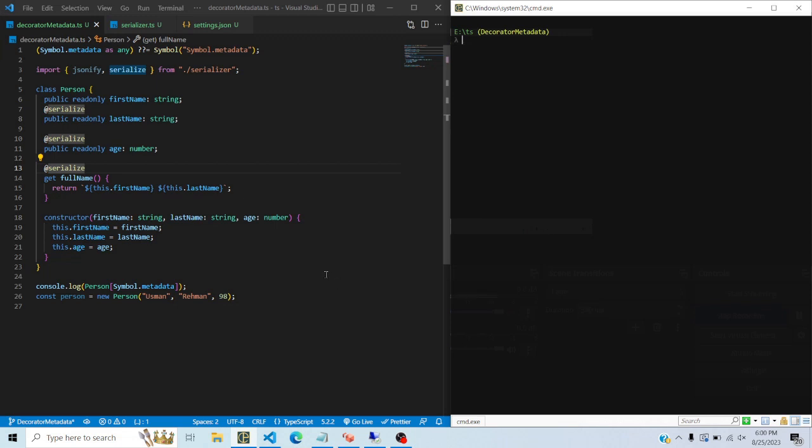In this video we'll talk about TypeScript decorator metadata, which is a new feature introduced in TypeScript 5.2.